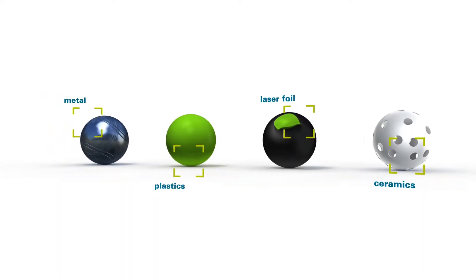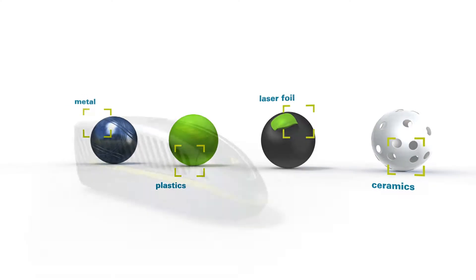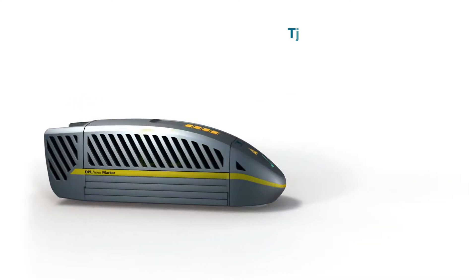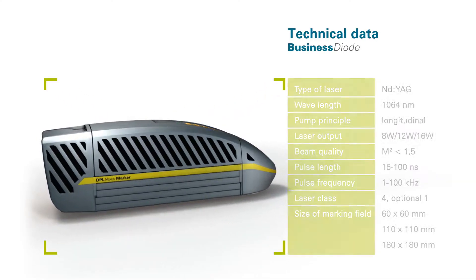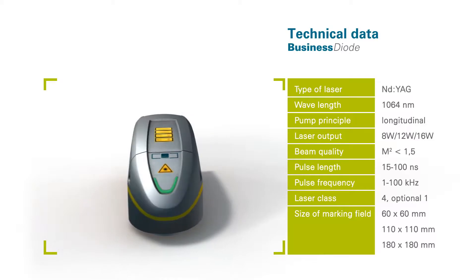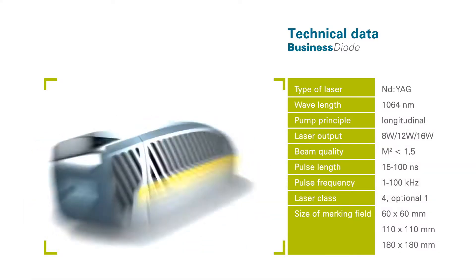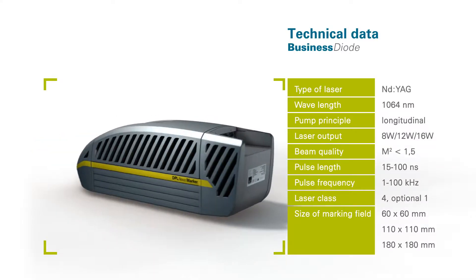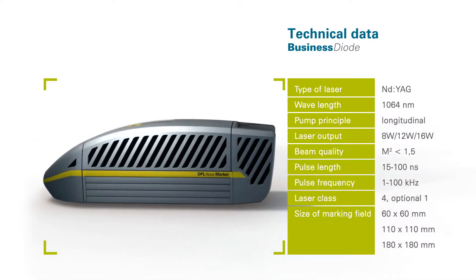An appealing design and a compact size have been combined with low operating costs. These units can be easily integrated into existing production lines too.